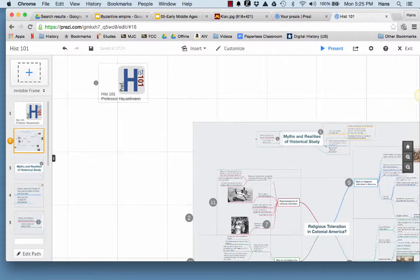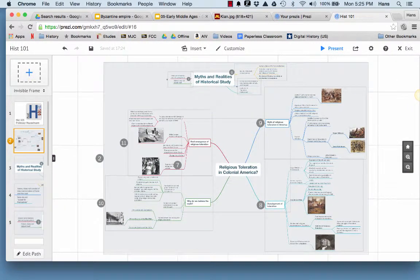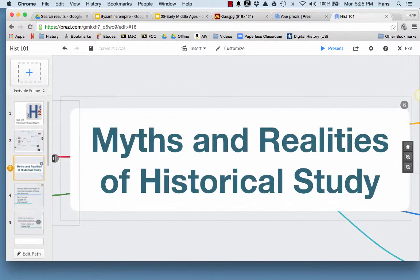Now before we do this, we're going to talk a little bit about some myths and realities of historical study. These lectures are devoted to identifying myths of American history and learning what historians now say about the true course of events in our past. And in the process of this exploration, we'll also challenge popular misconceptions about the study of history itself.